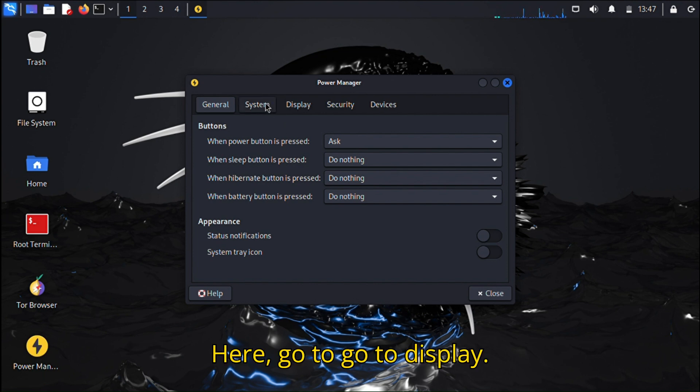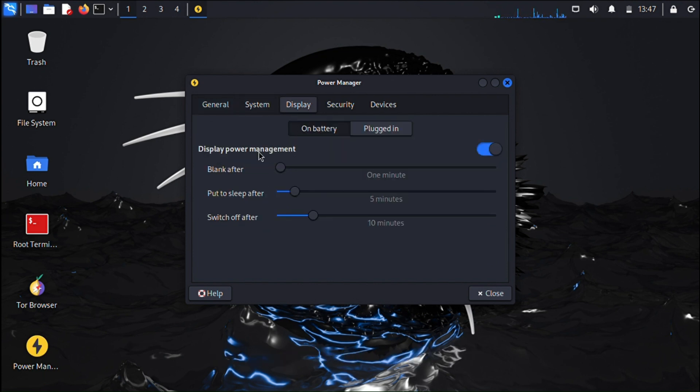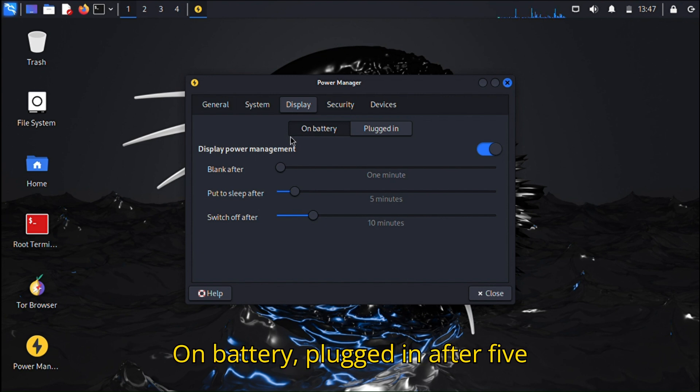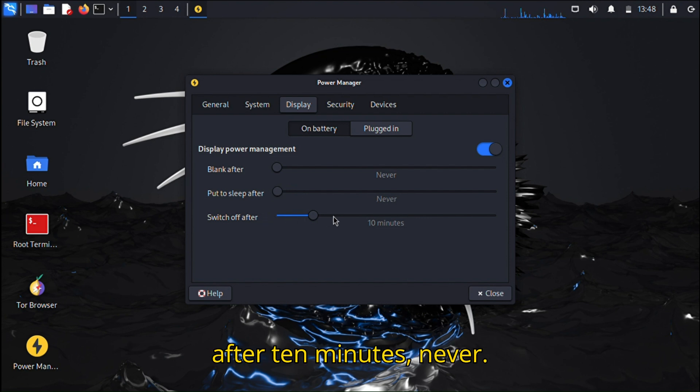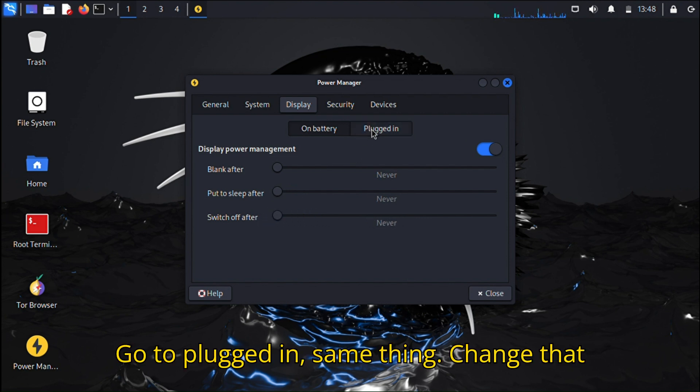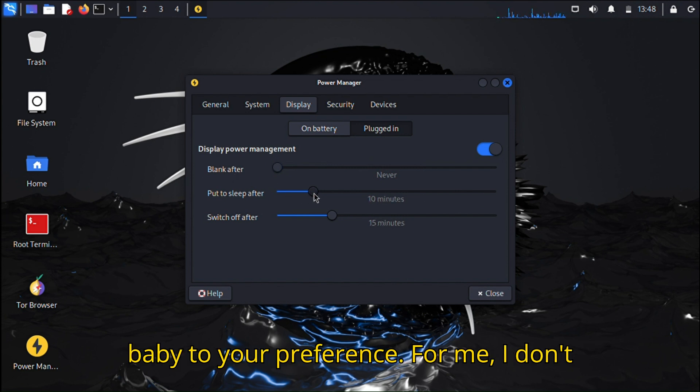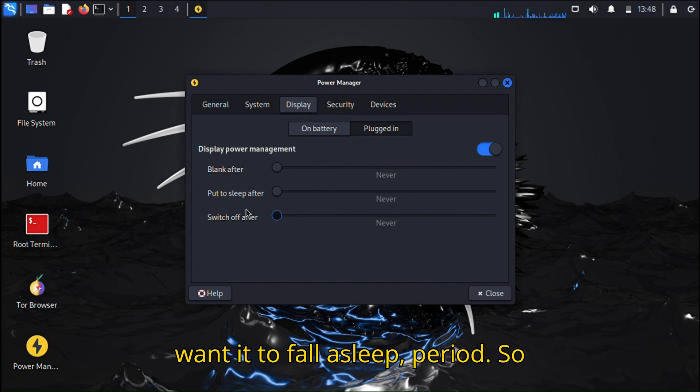Go to Display. On Battery, plugged in after five minutes - set to Never. Switch off after ten minutes - set to Never. Go to Plugged In, same thing. Change that to your preference. For me, I don't want it to fall asleep, period.